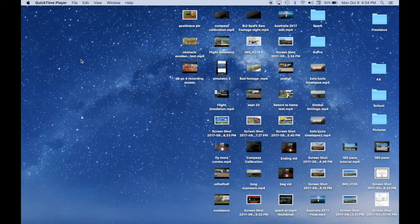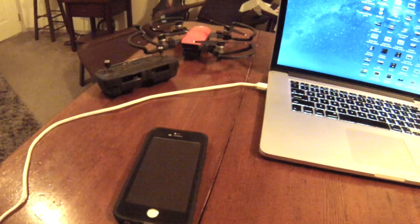So the first thing that you need to do is make sure that your phone is plugged into your computer. I'm using a Mac computer, so it should look like this.